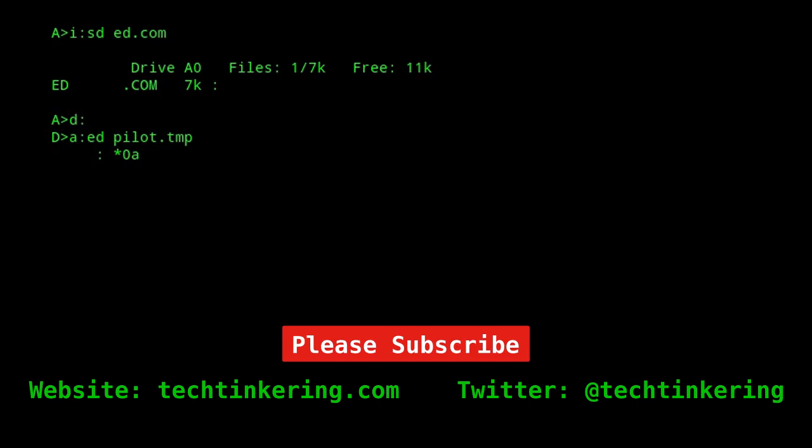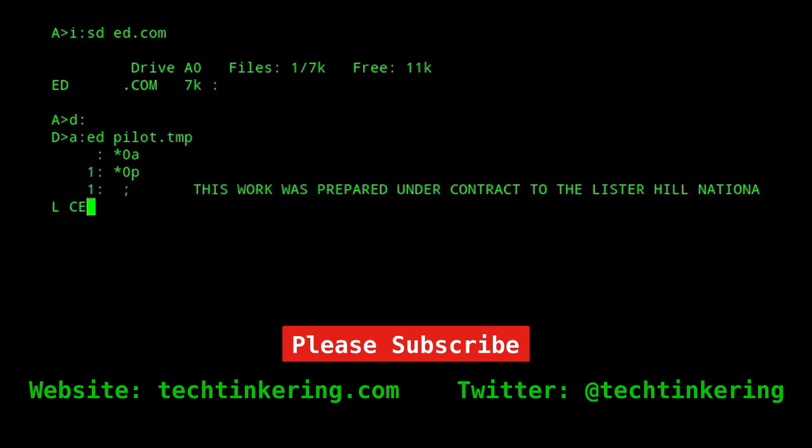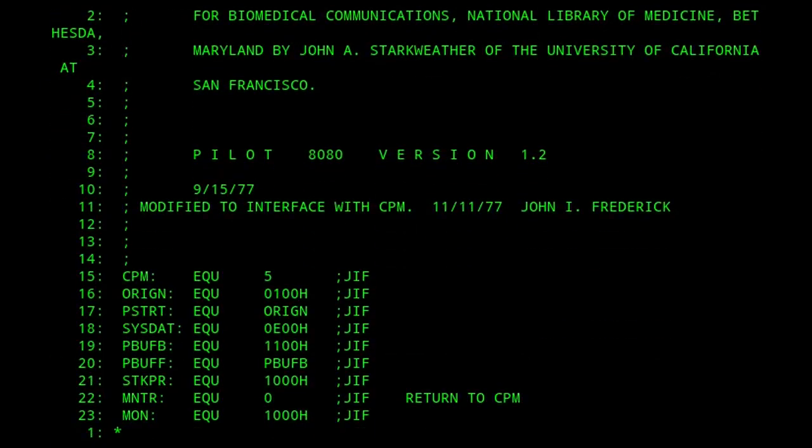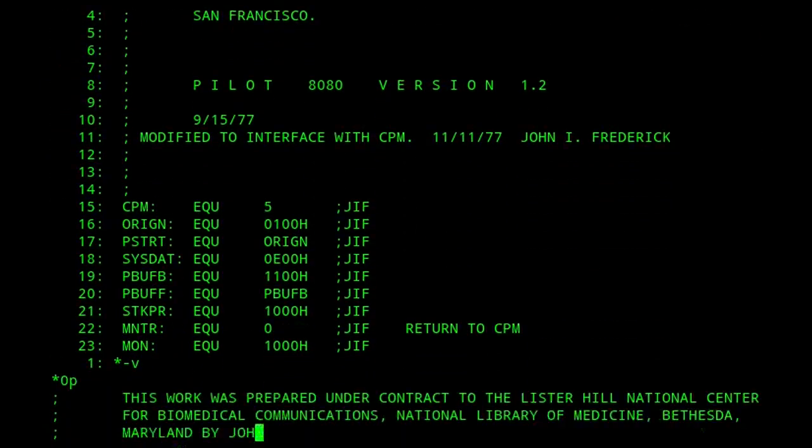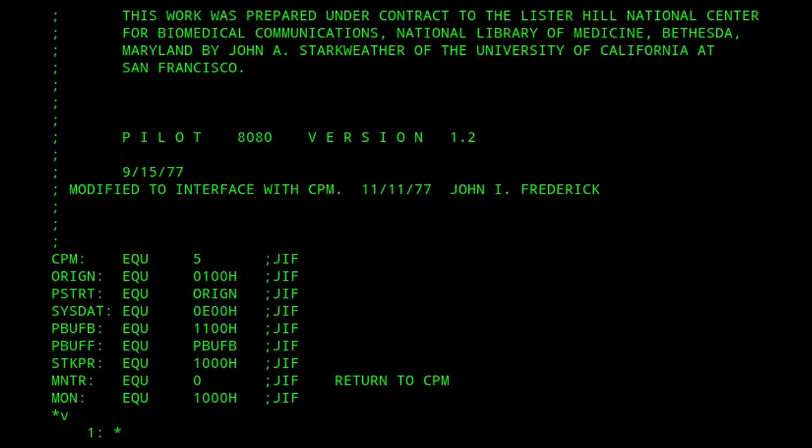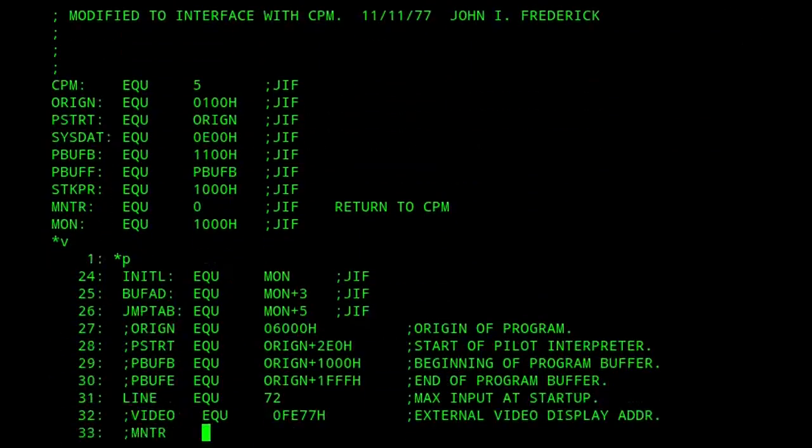We'll start by editing pilot.tmp, bringing in some of the text file into the memory buffer, and then paging through it.